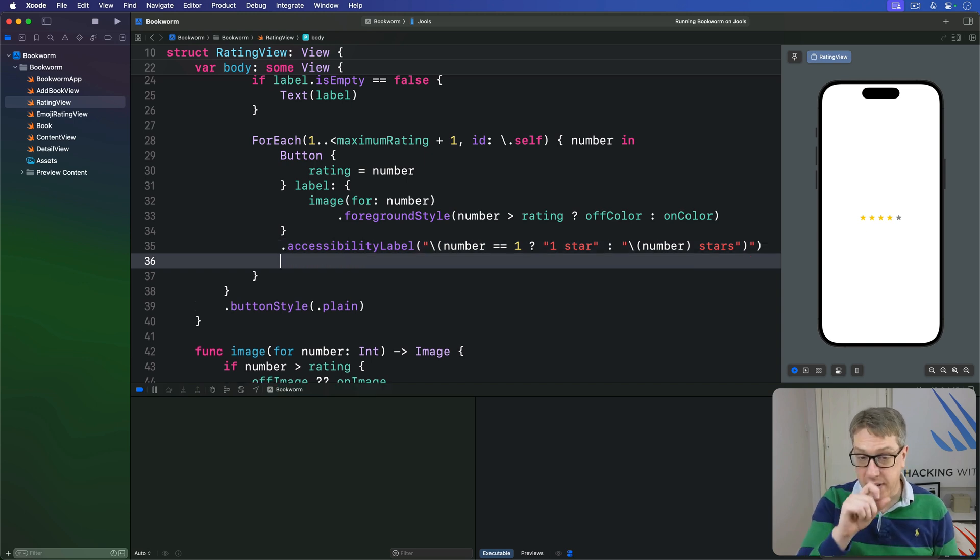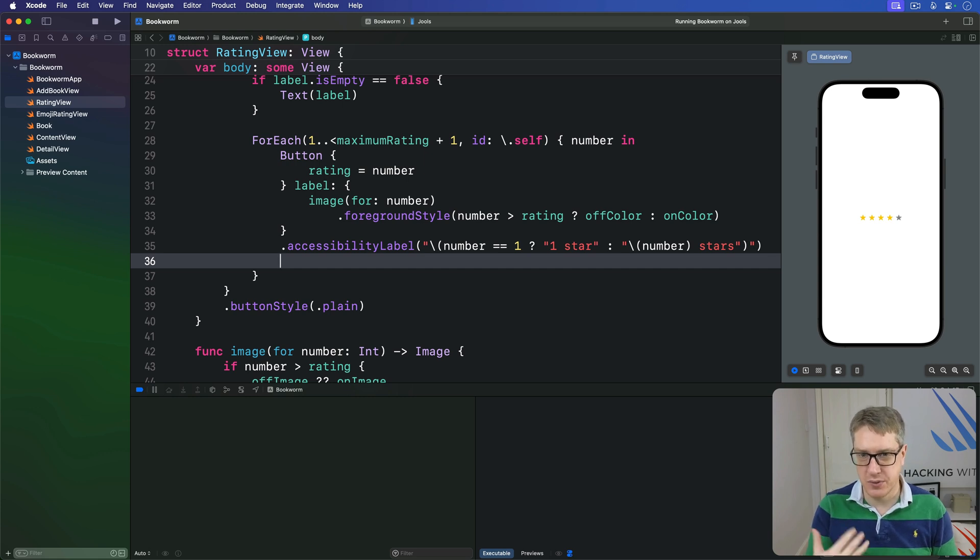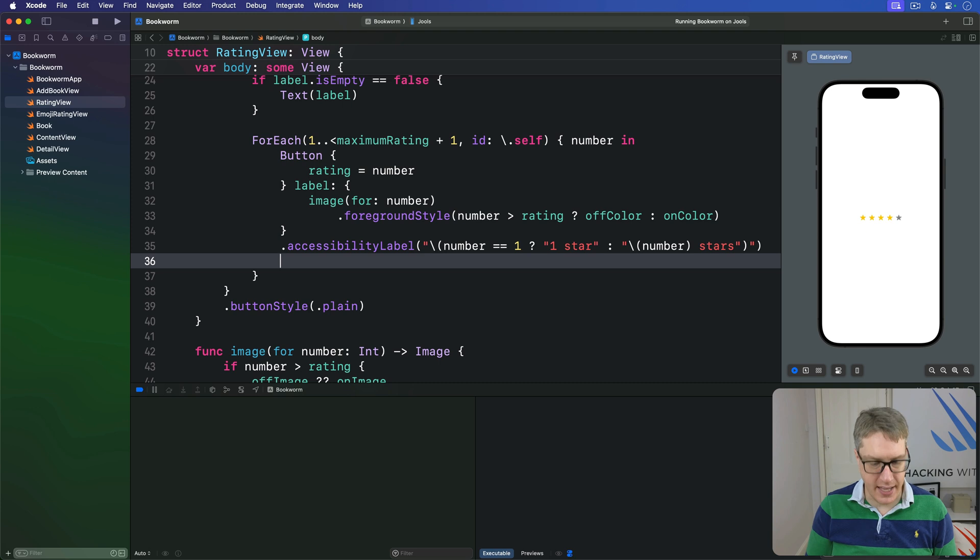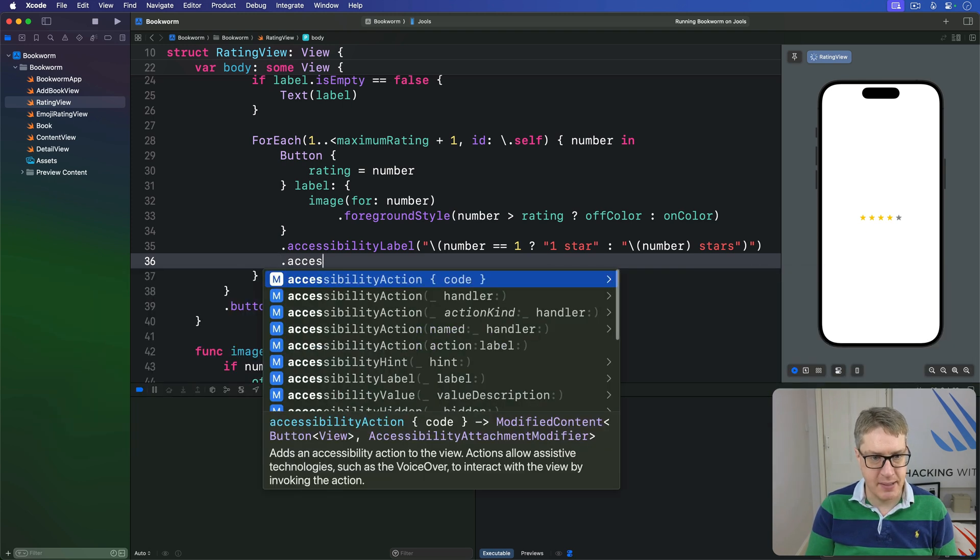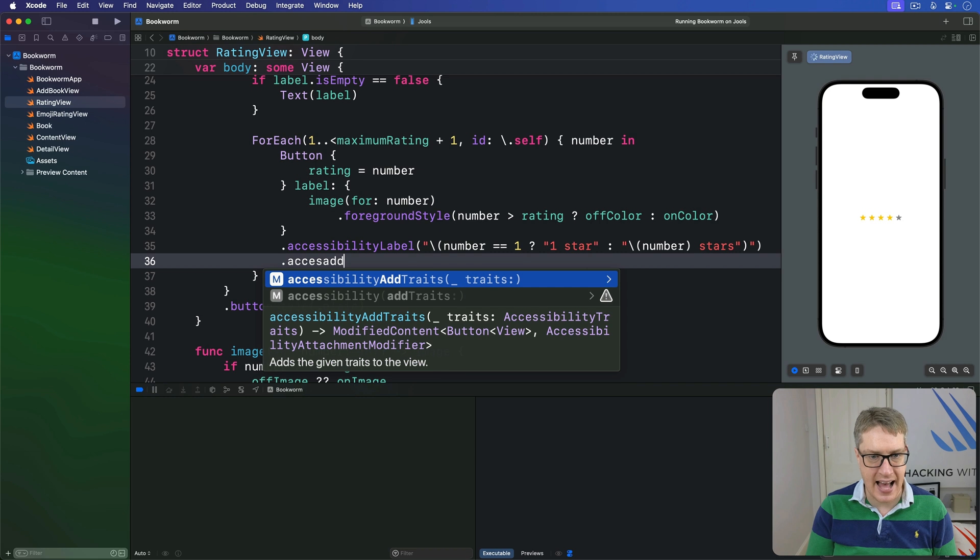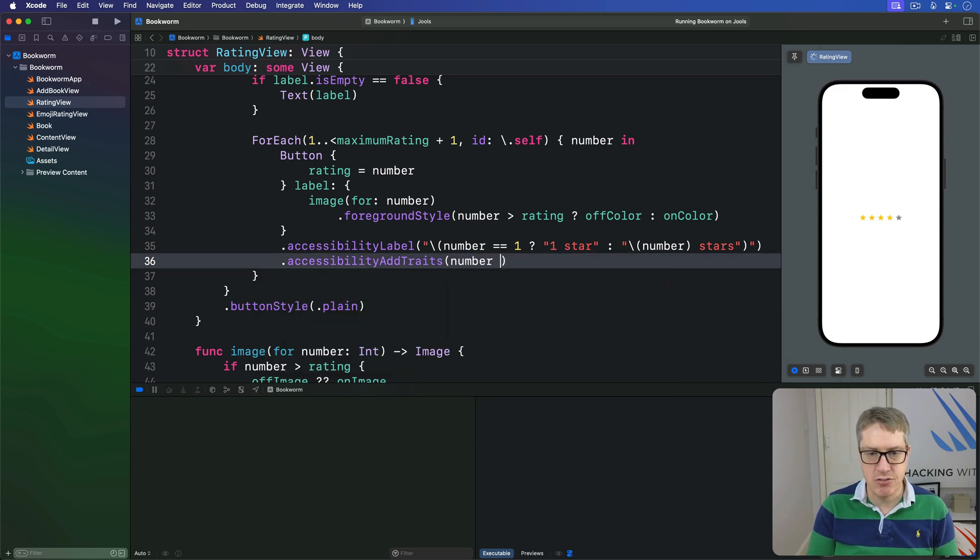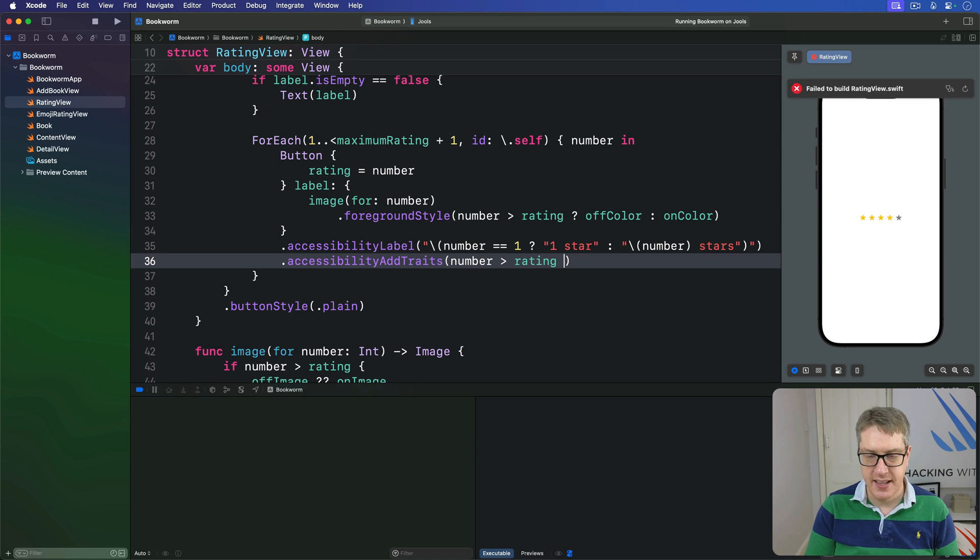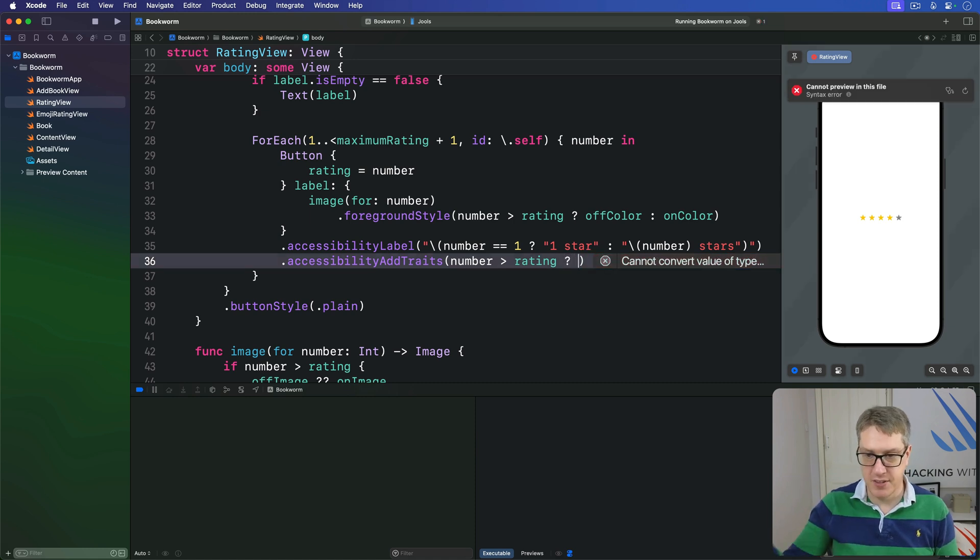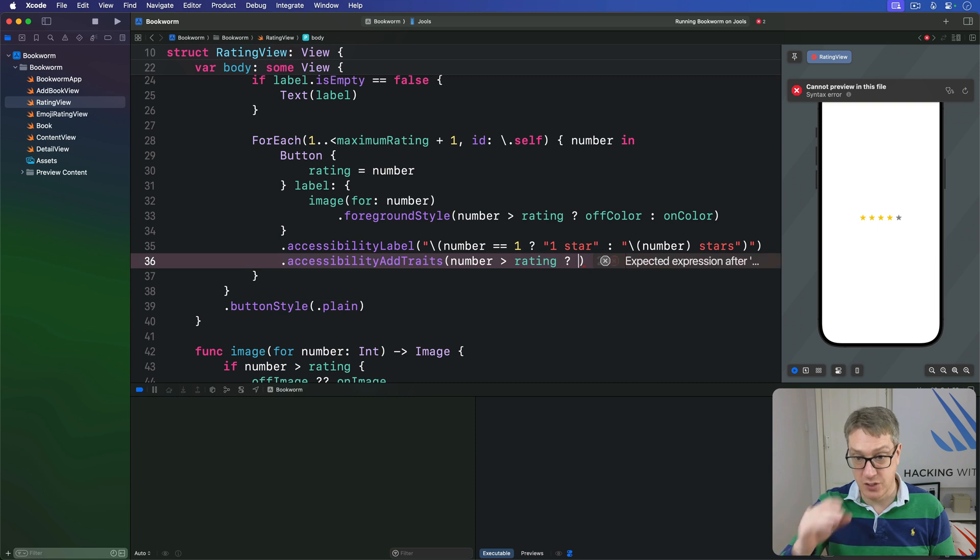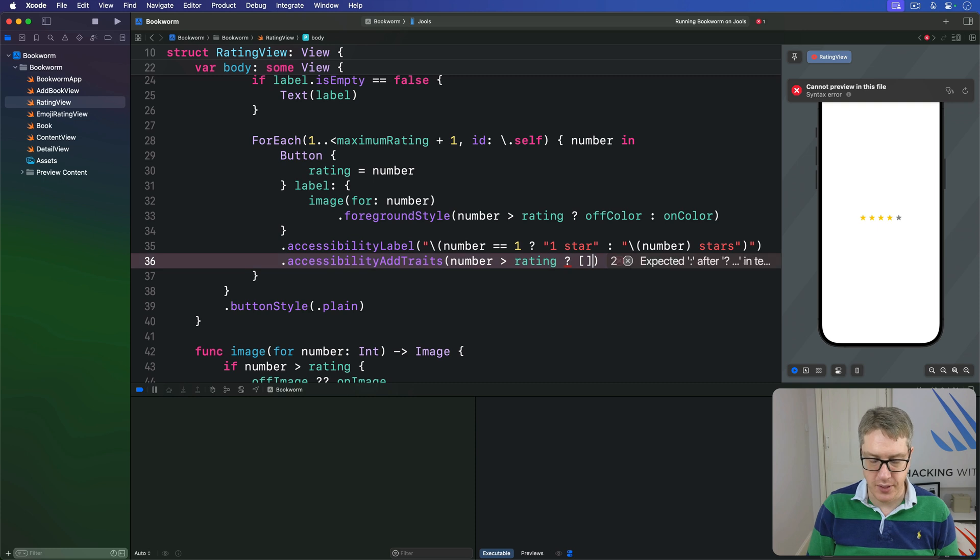Next, we're going to add an extra trait to the buttons that are currently highlighted, so you can see which one's currently active. So we'll say here, accessibility add traits. If the number is greater than our current rating, I mean, it's currently selected here. If it's not selected, then we'll send back just an empty array of traits, add nothing at all.